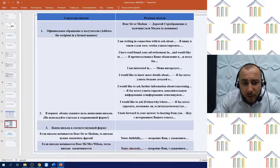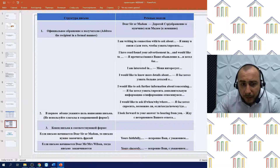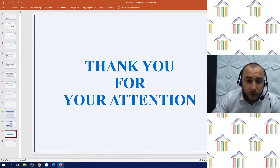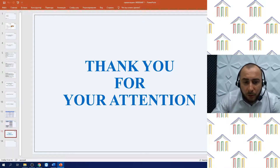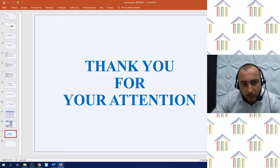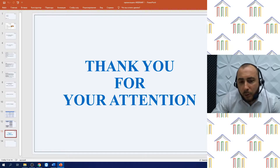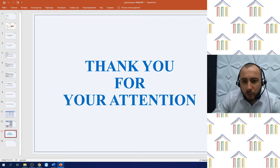That is all for today. Thank you all for your attention. Remember all the rules of writing formal letters and you will succeed — I am sure of it. Our webinar is over. Thank you very much. Goodbye.